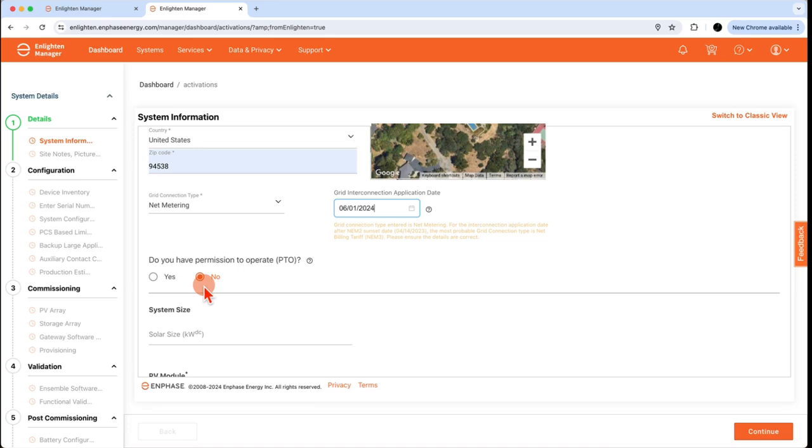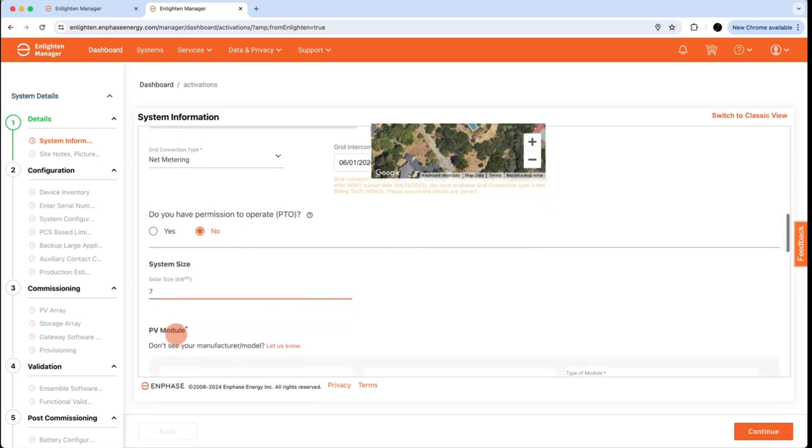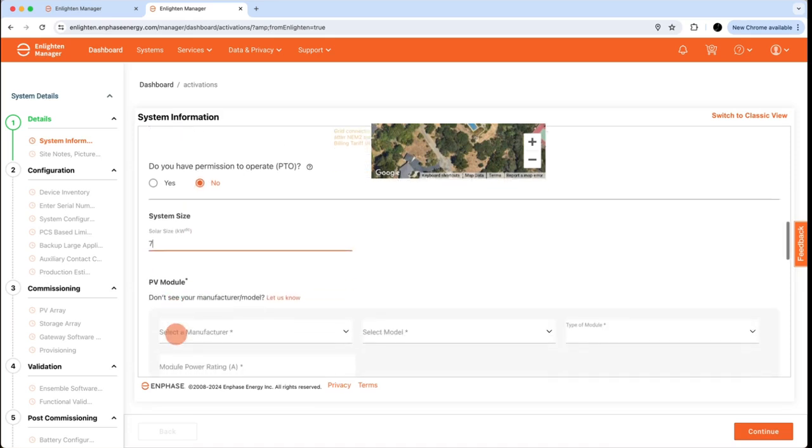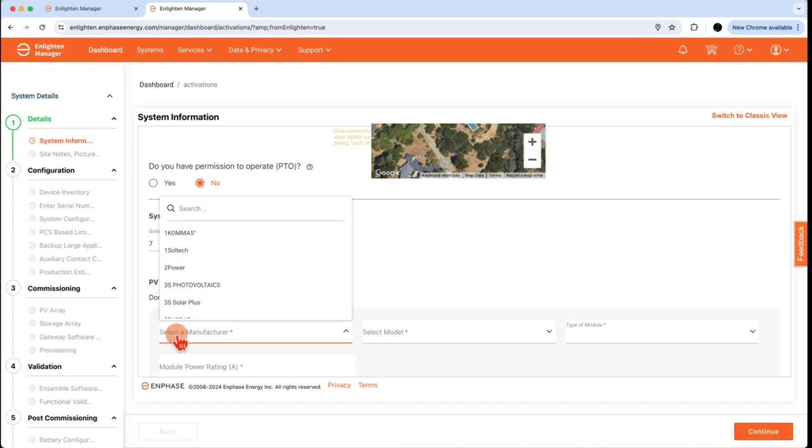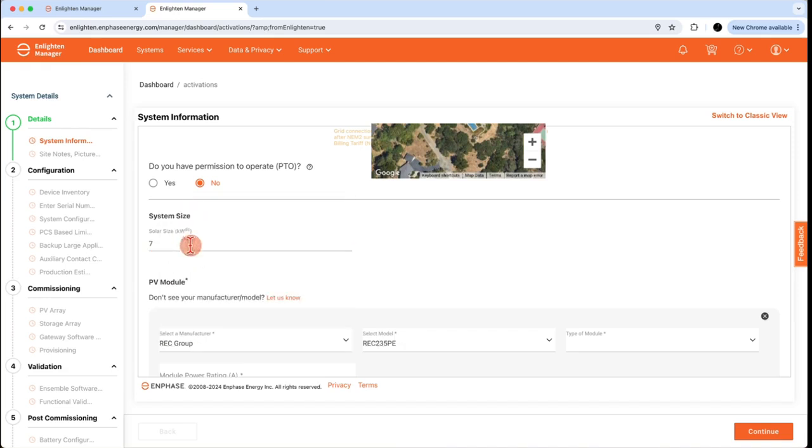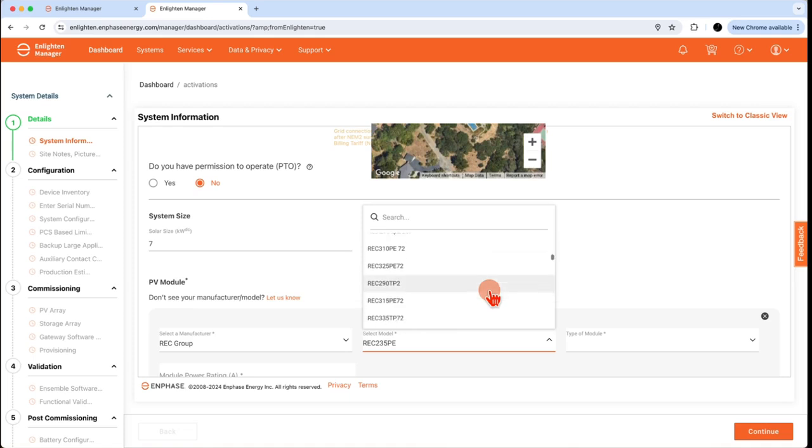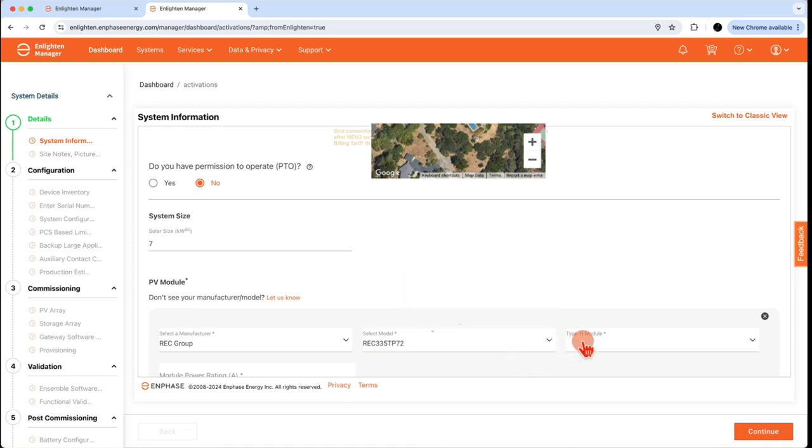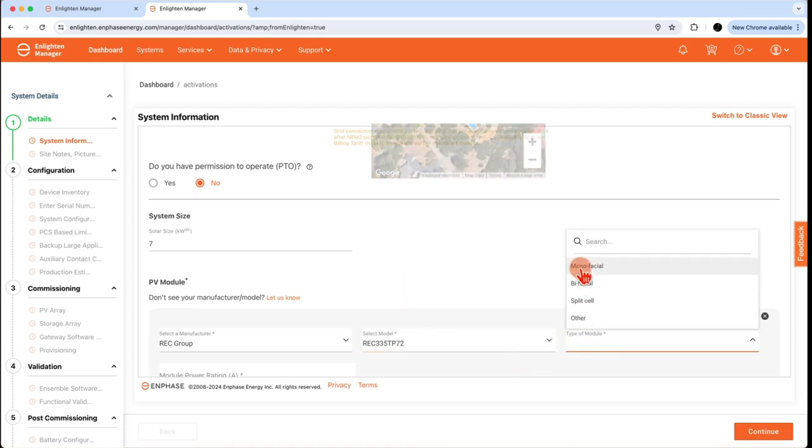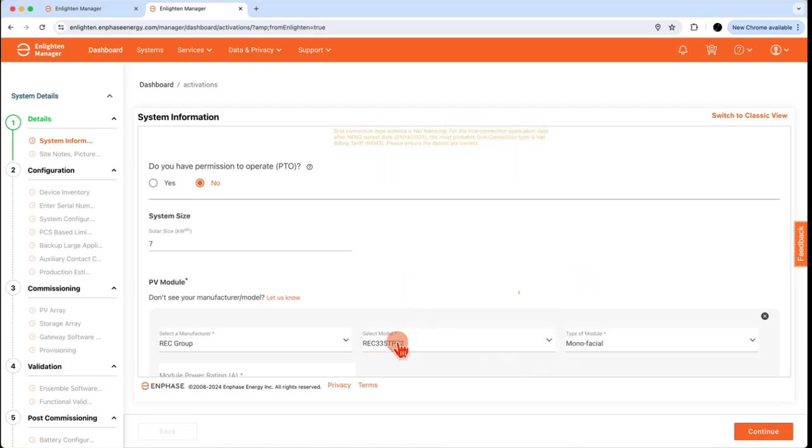The next required fields are estimated system size in DC and the module make, model, and type that you'll be using on the site. And the module power rating in DC. Use the drop-down menus to select your module information.